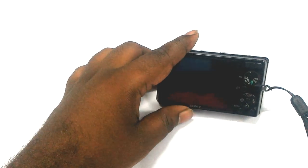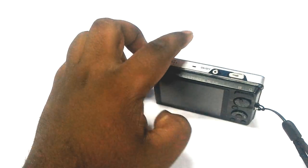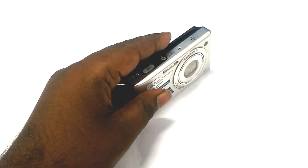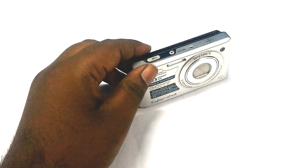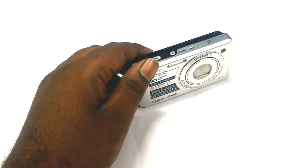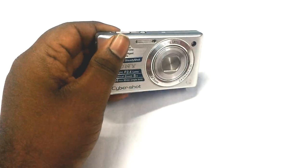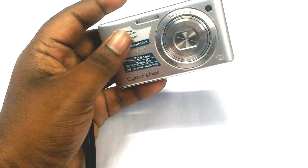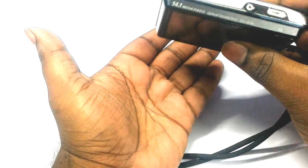I thought there was some issue with the lens barrel, but I found a quick solution for it. Just take the camera in your hand and tap it like this.